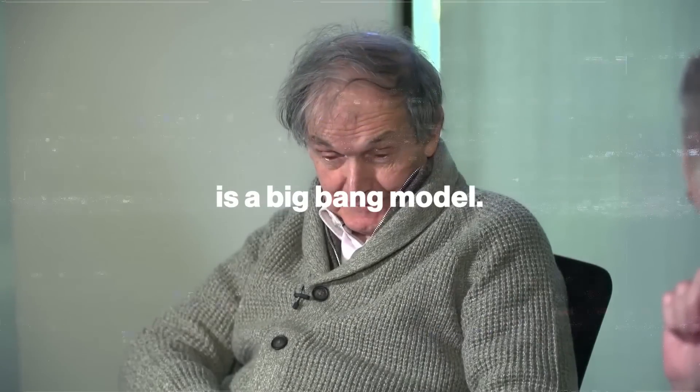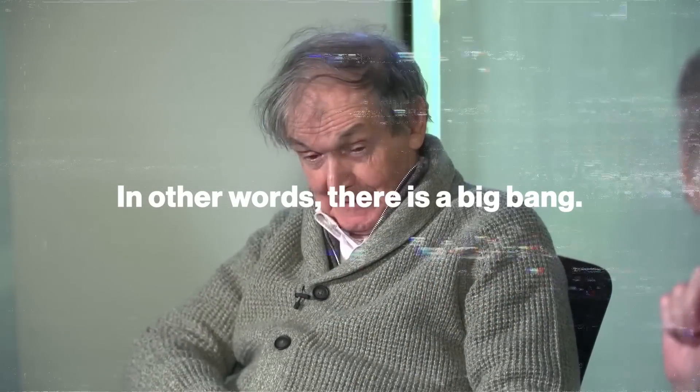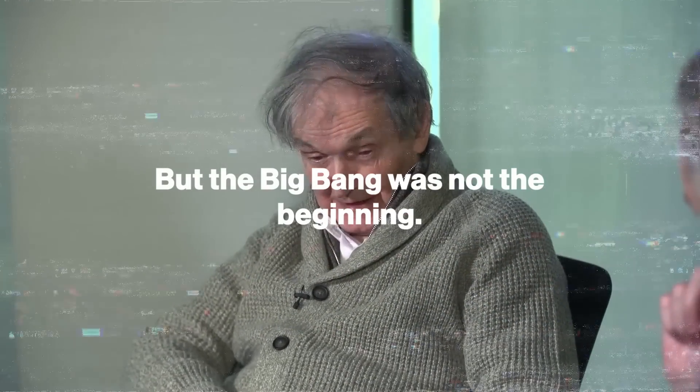Well, first of all, it is a Big Bang model. In other words, there is a Big Bang, but the Big Bang was not the beginning.